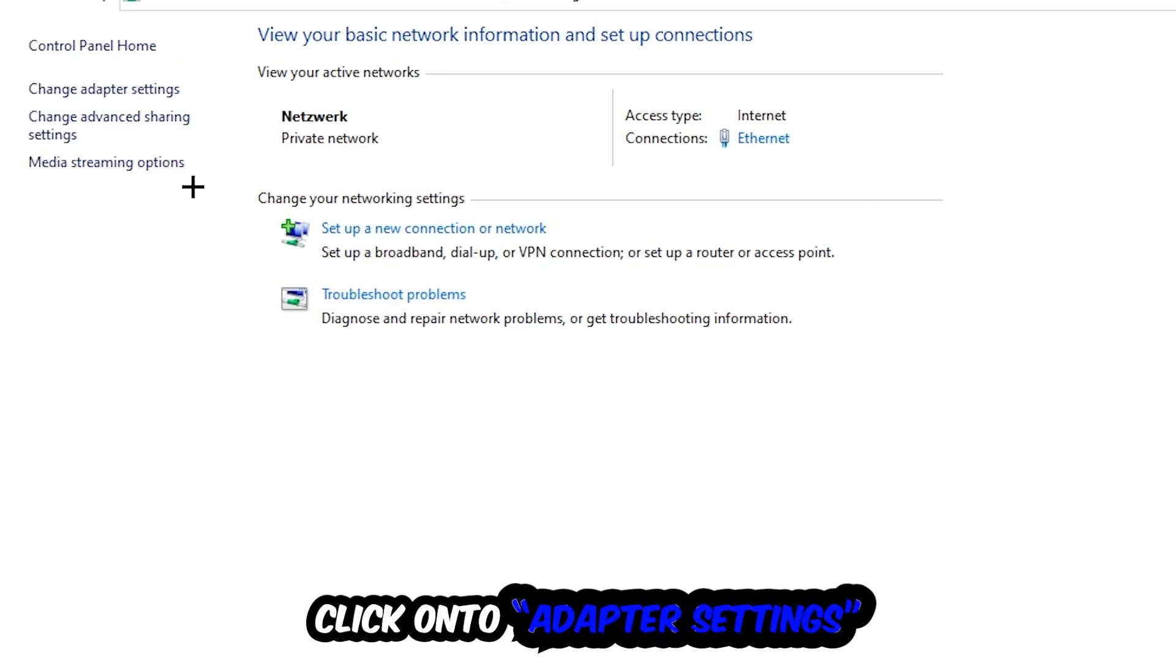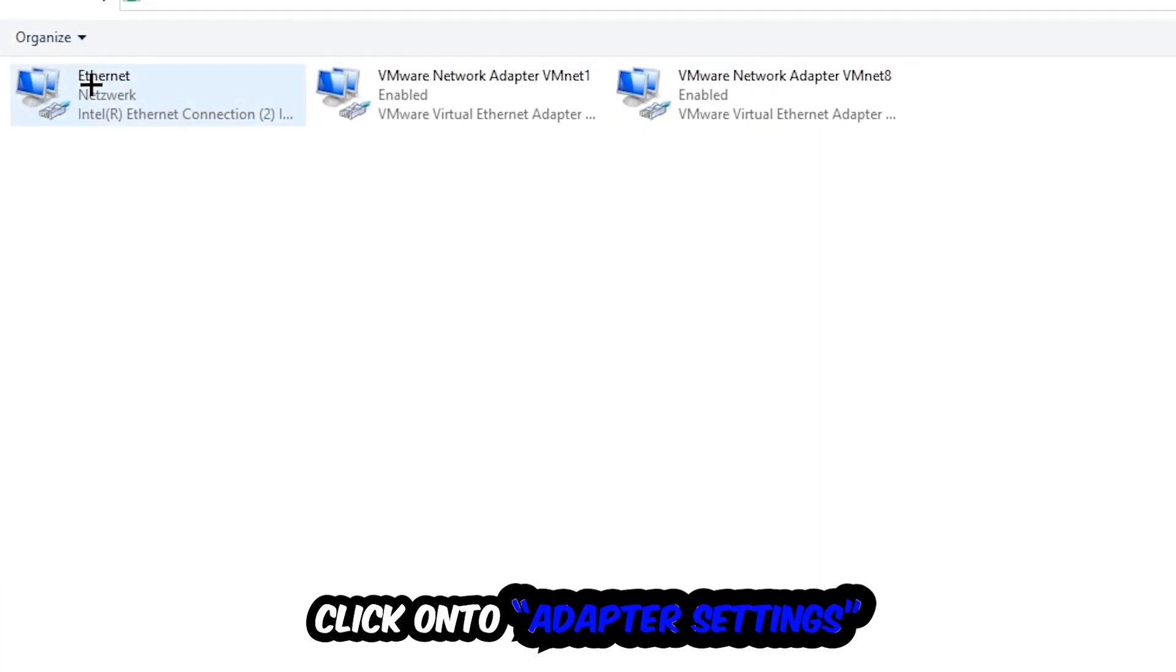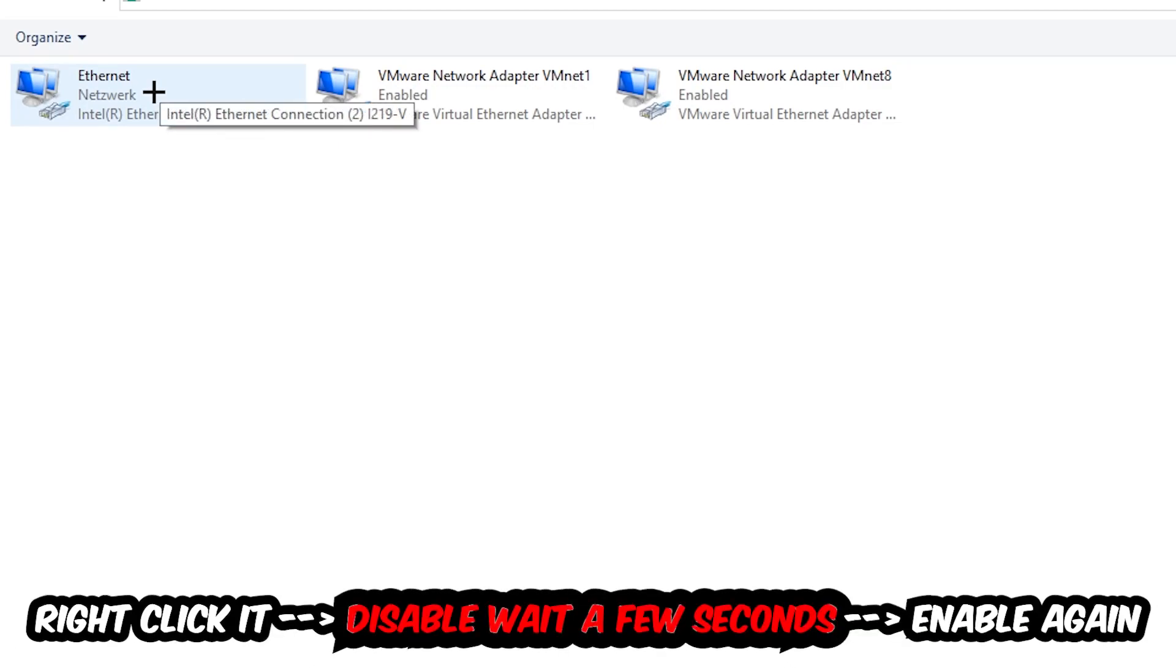Afterwards hit Change Adapter Settings in the top left corner, the second link. You're going to go to the spot where it either says Internet or Ethernet, it just depends on which one you're currently using. So you're going to right-click it.